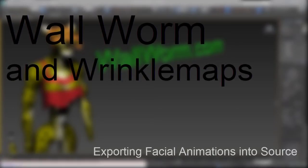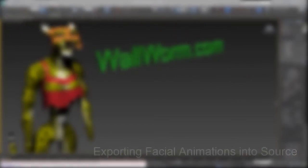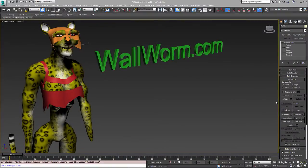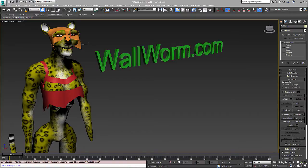Hi, my name is Sean Olson. I'm going to demonstrate in this video how to use some of the new tools in WallWorm, specifically some tools in a new product called WallWorm Pro. In this video, I'm going to demonstrate how the WallWorm exporter can now export DMX files, and I'm also going to show you how to make flex objects and wrinkle maps.